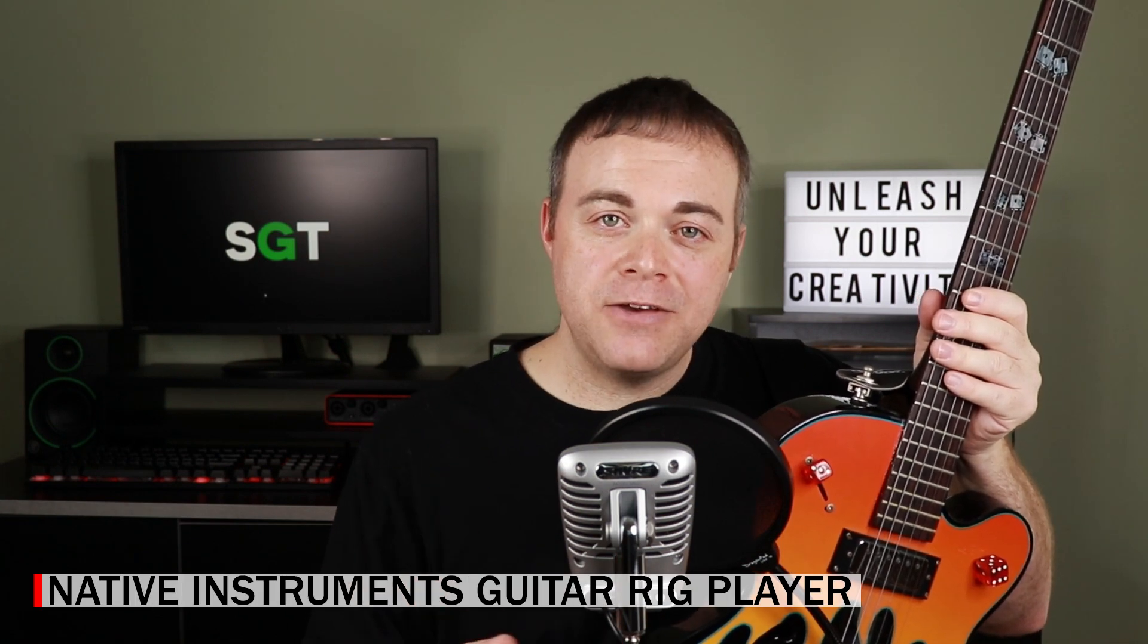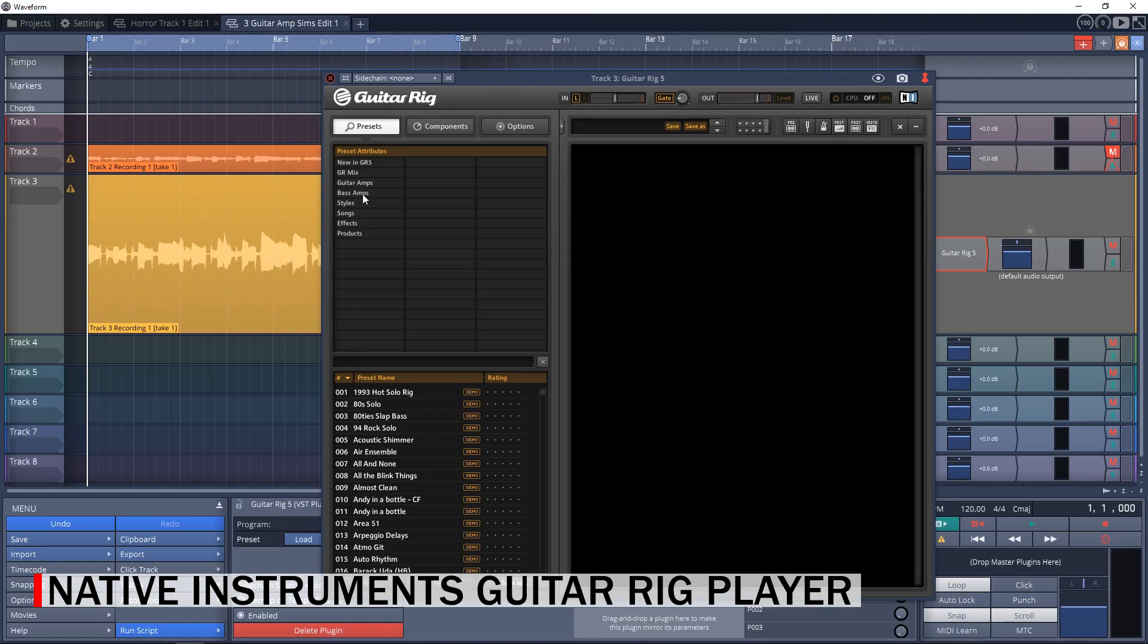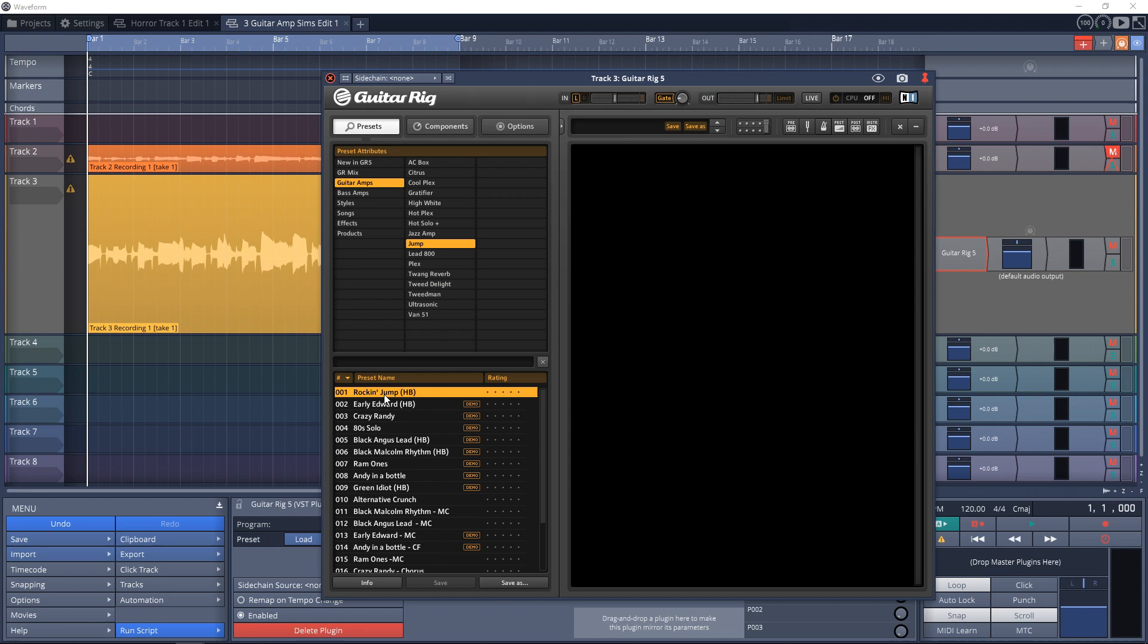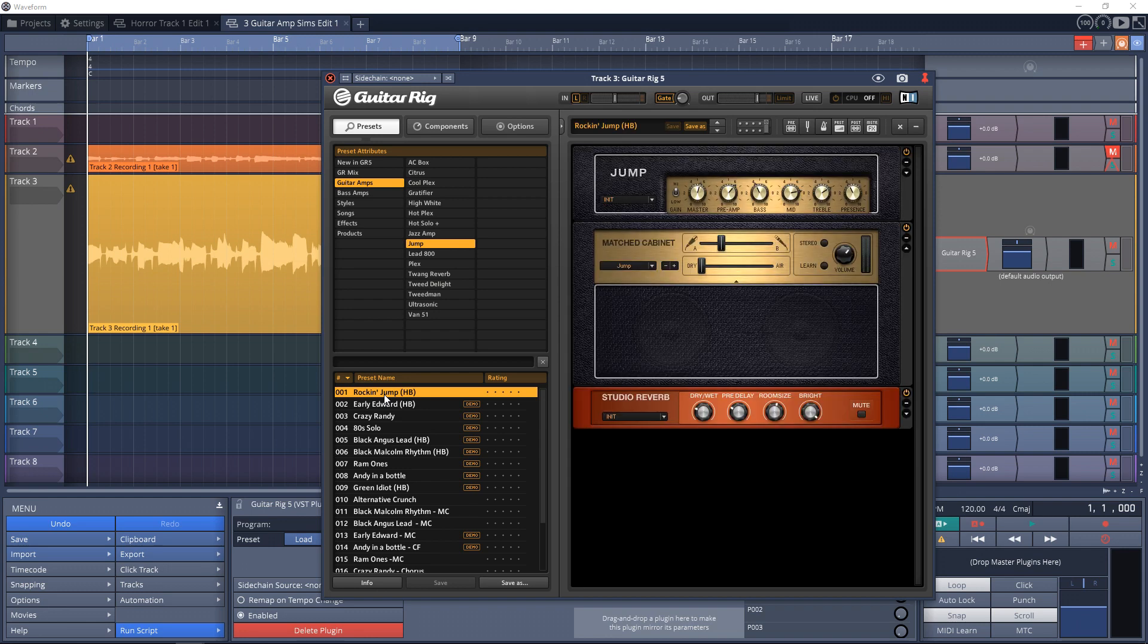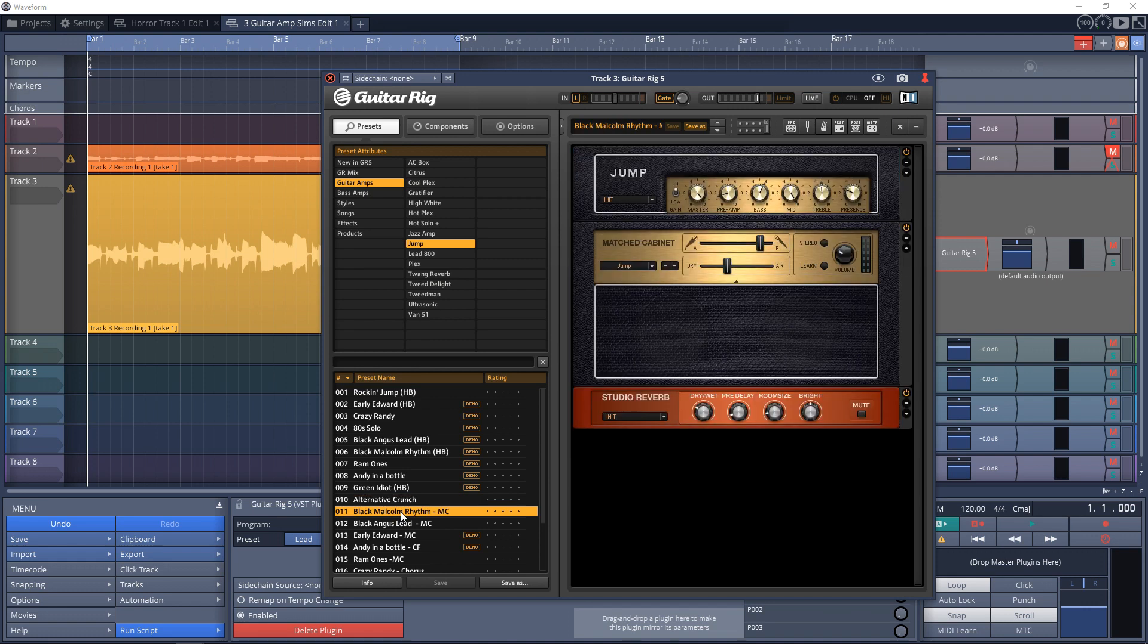Now let's move on to our second free guitar amp simulator plugin. This one is Native Instruments Guitar Rig Player. In Guitar Rig 5 Player you get just one amp sim with the matched cabinet plus 13 effects. The amp is based on a Marshall JMP amp and it sounds pretty decent.